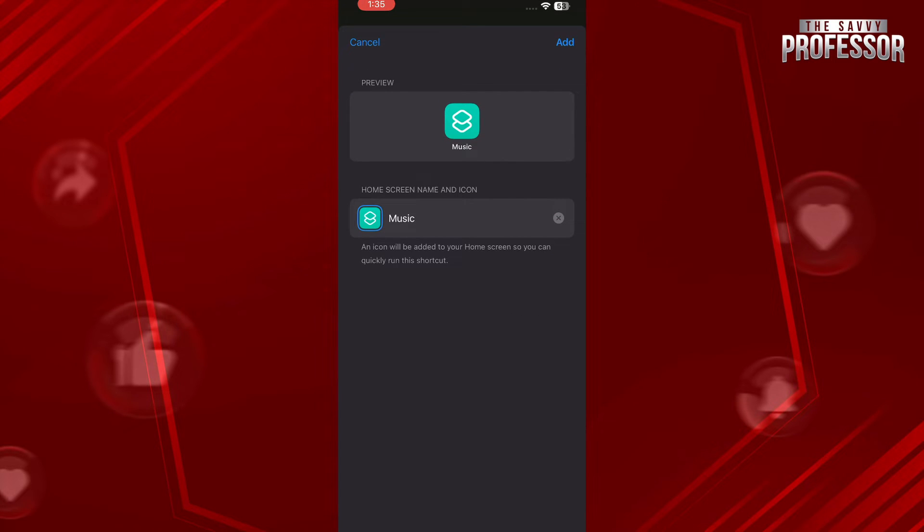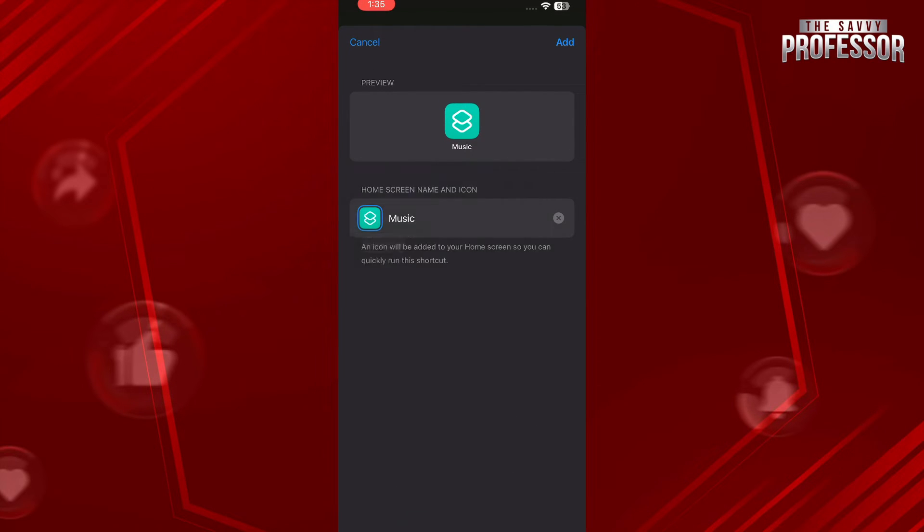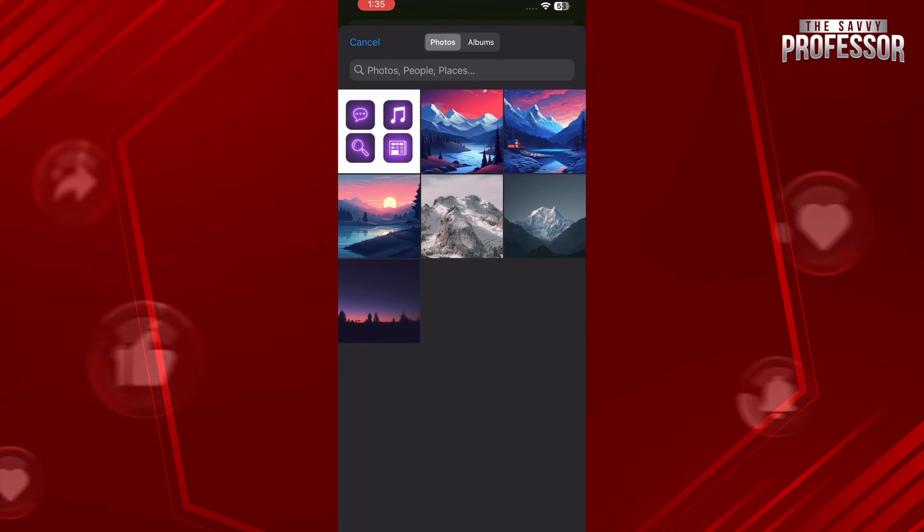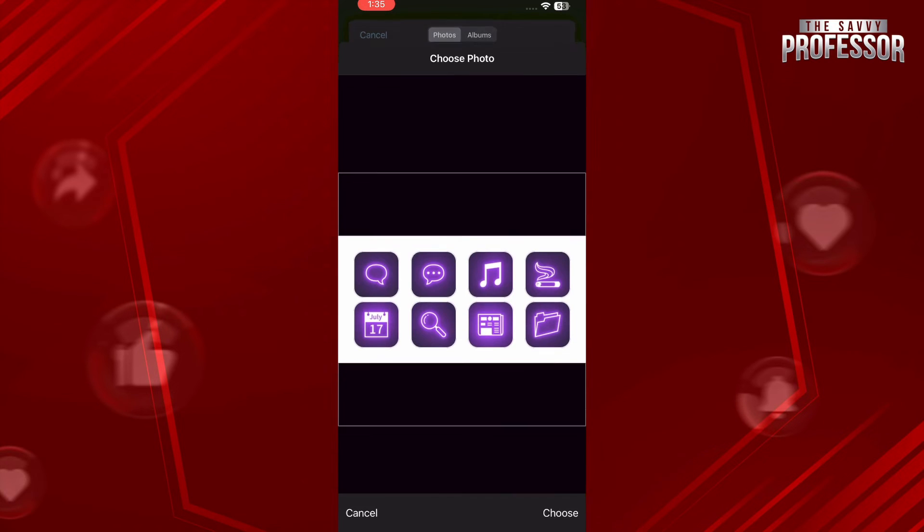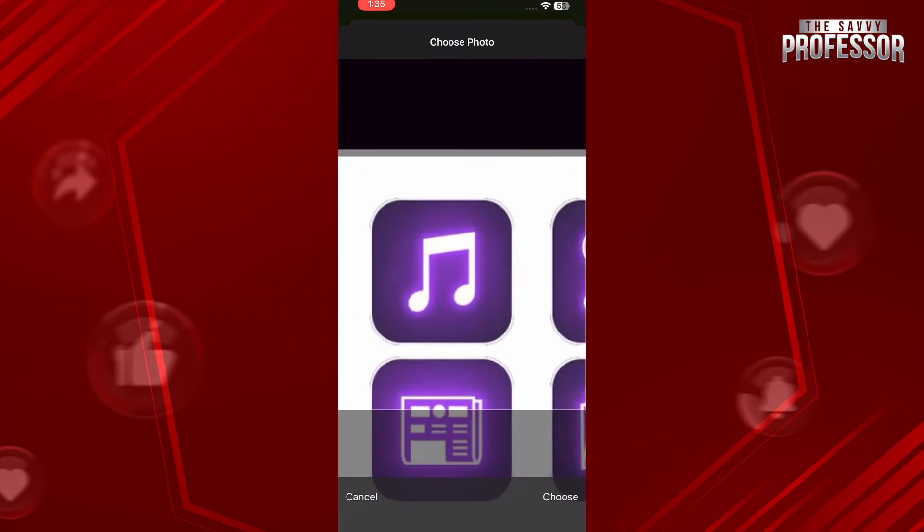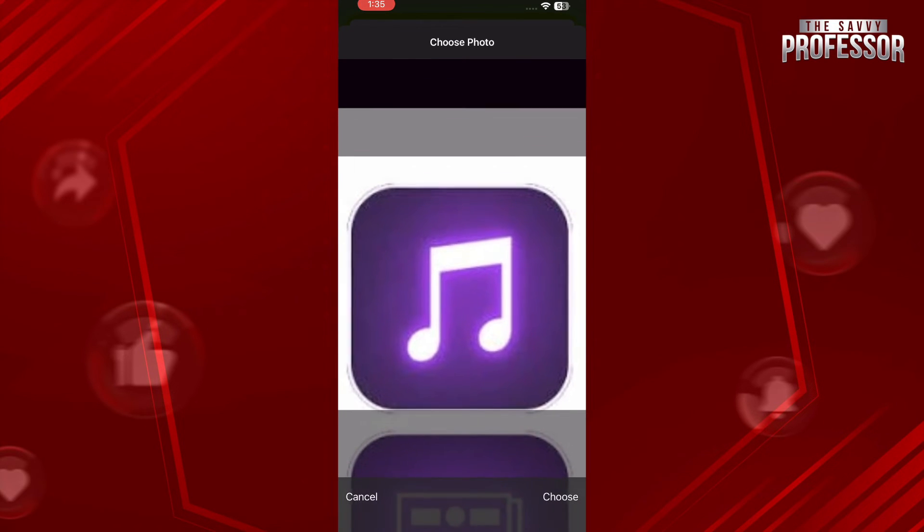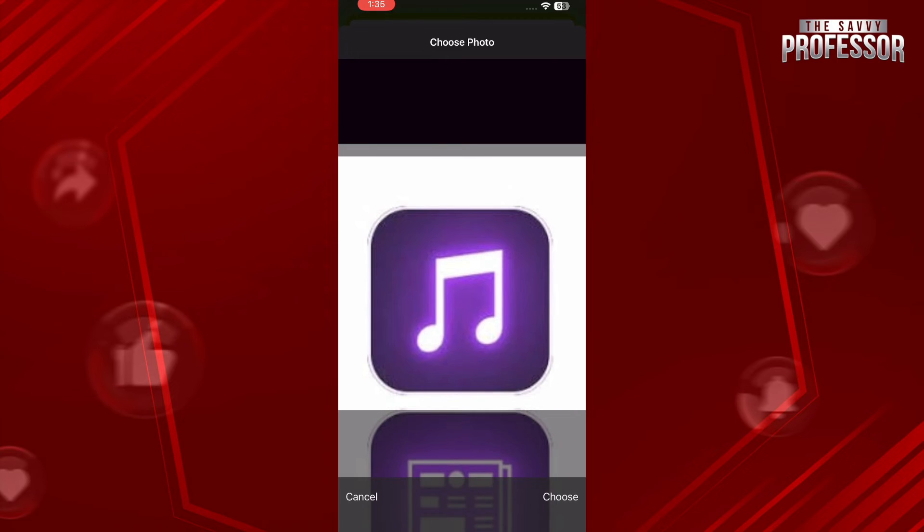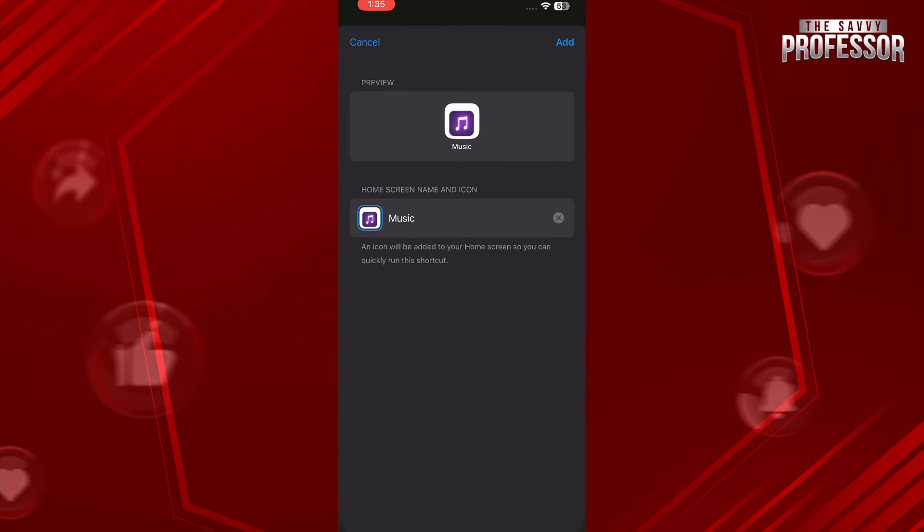Tap on this icon which is Music and tap on Choose Photo, and select the picture or icon color that you want to go with. So I have downloaded this from Google, so you can also do that.